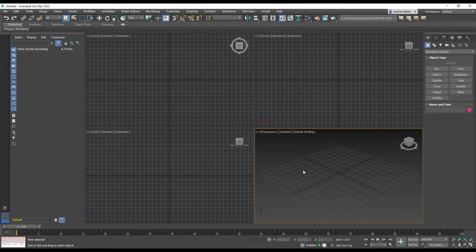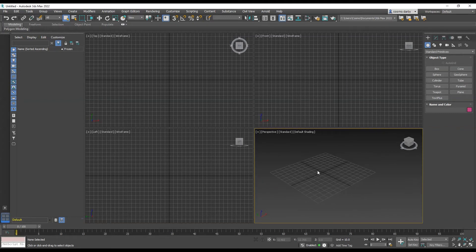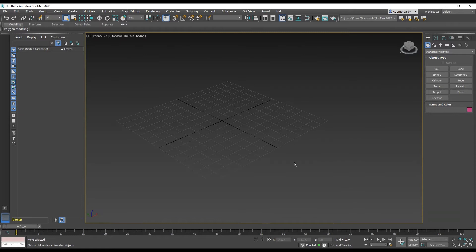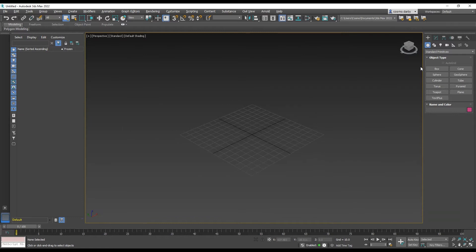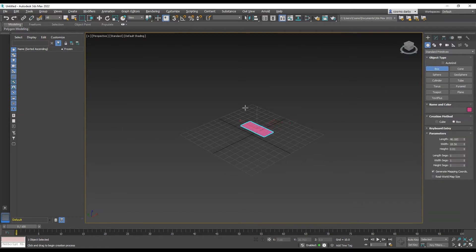Hi everyone, I'm going to run through setting up an orthographic projection in 3ds Max. So let's just use a box as an example.